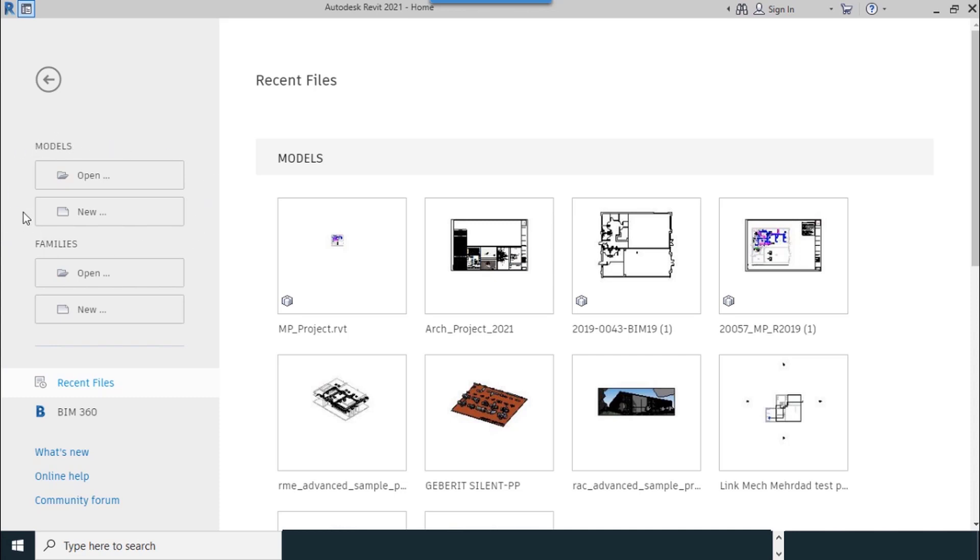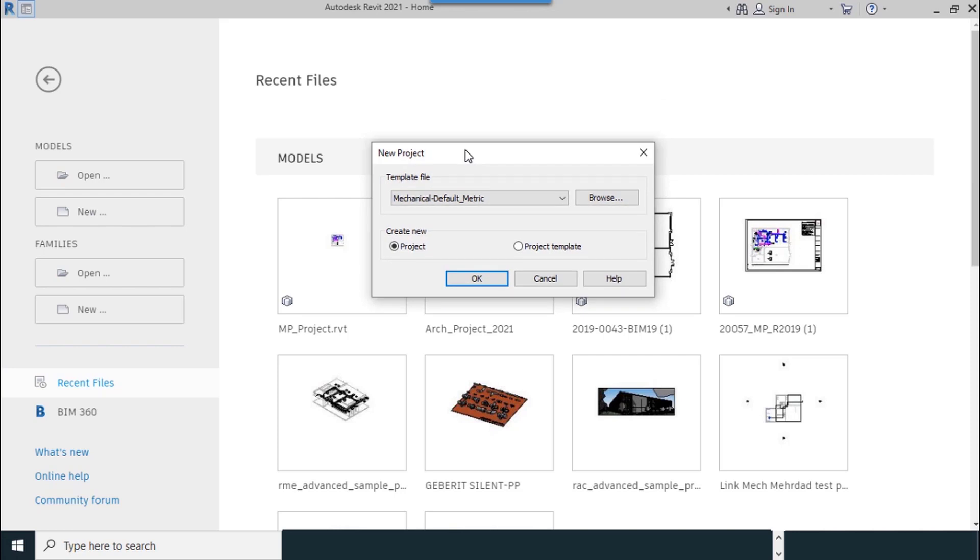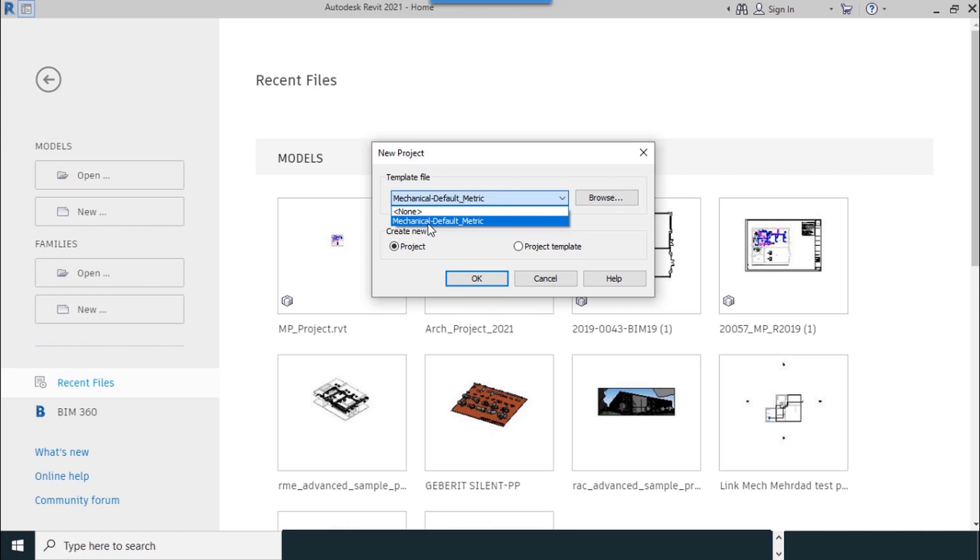We select New, then from the new project window we can see Mechanical Default Metric. Just one option for the section which we want to use is Default Metric.